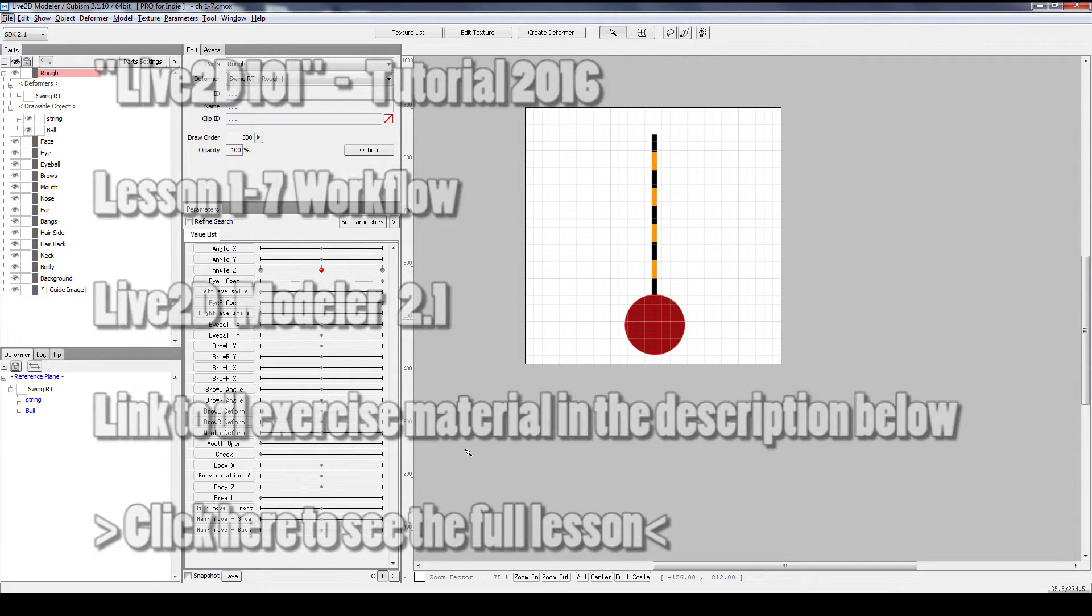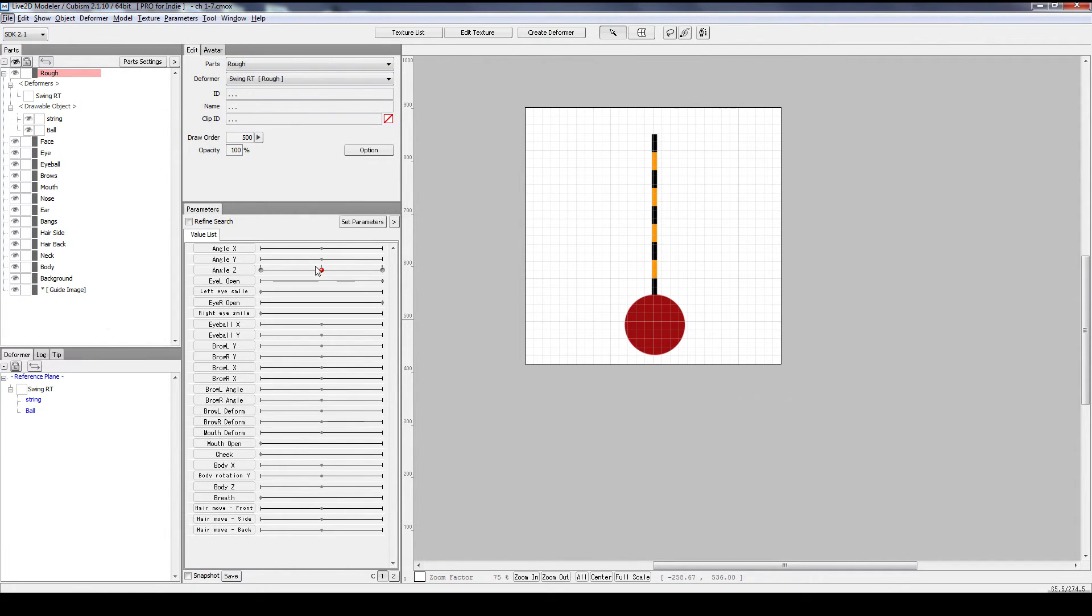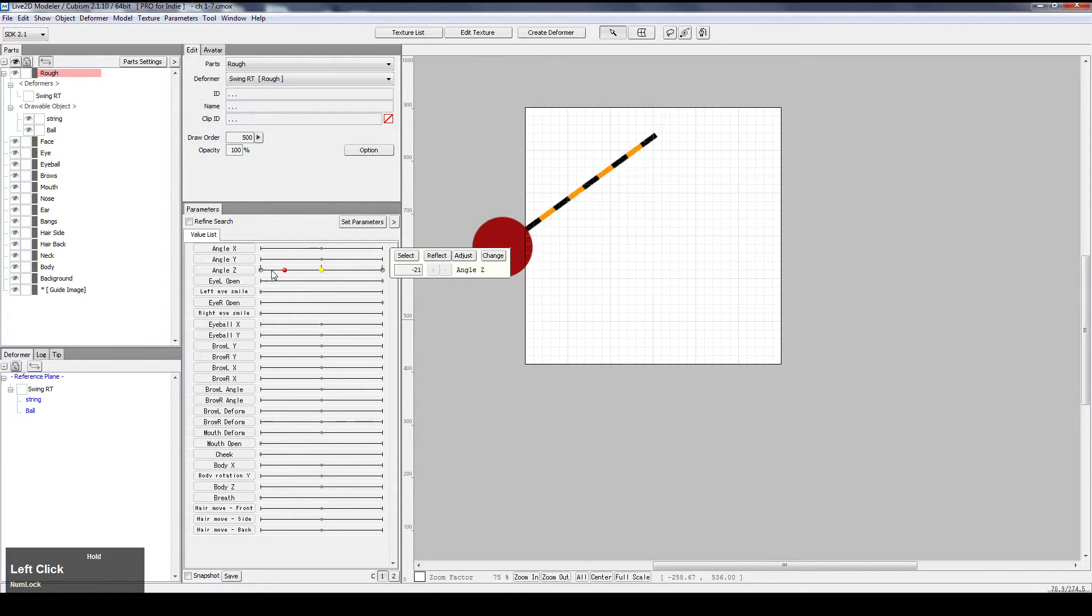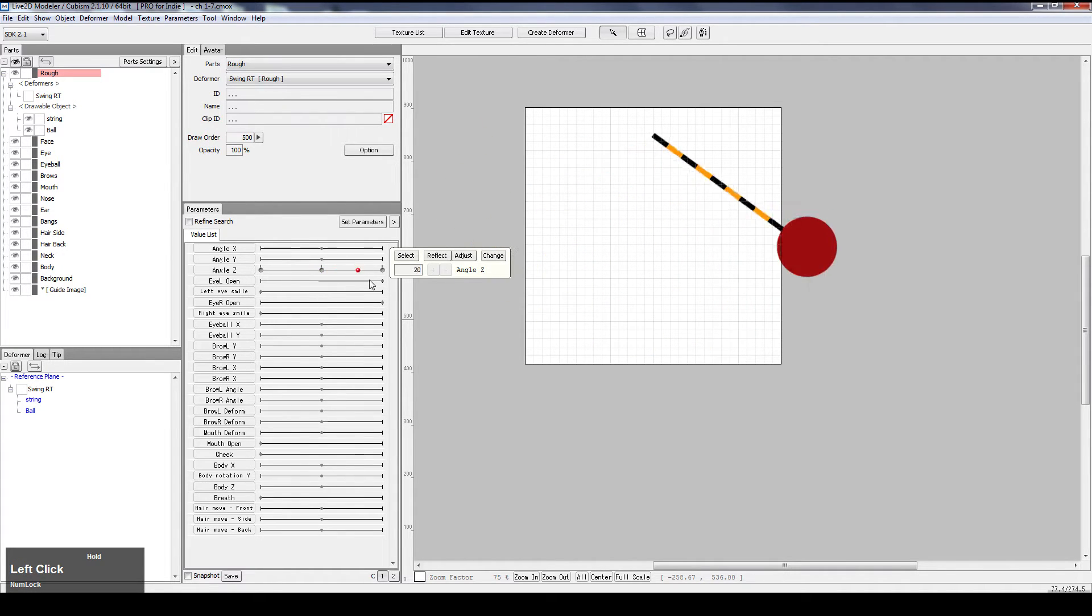This is workflow 1.7. We will be doing a pendulum swing with a string and a ball.